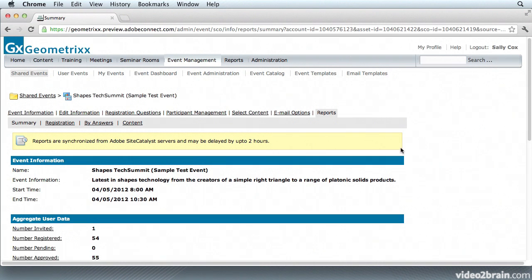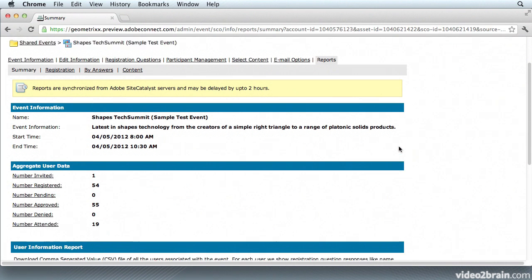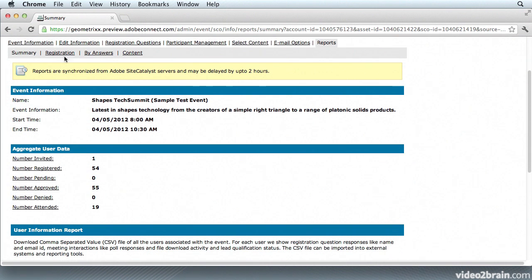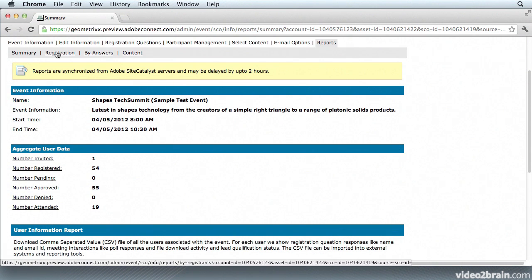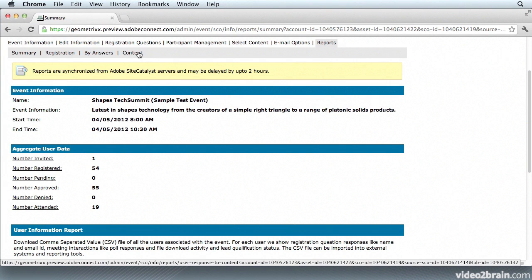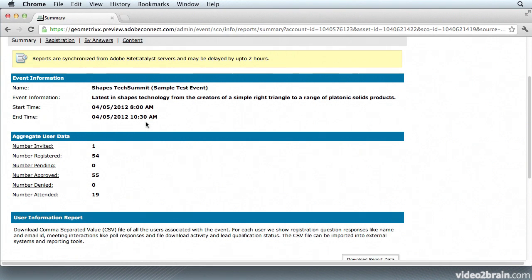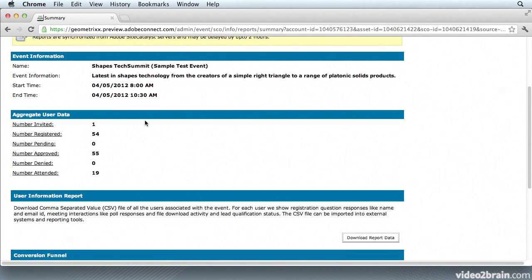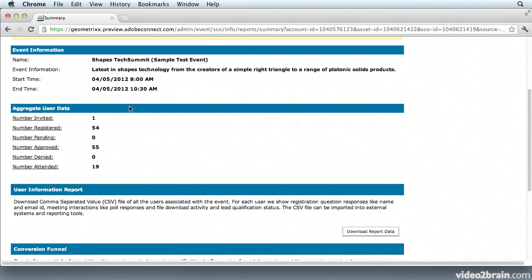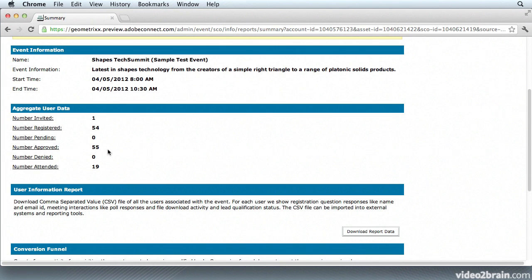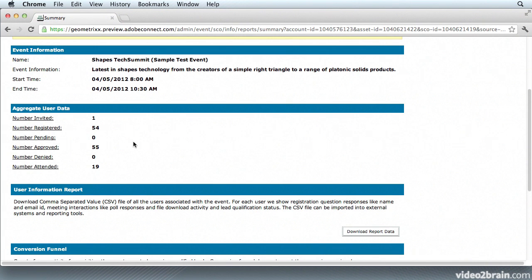Now I'm viewing the reports and you'll see there are four categories: Summary, Registration, By Answers, and Content. So I'm starting in the Summary section and let's go over that. At the top is the event information. So you'll see the name of my event and a brief blurb about the event, the start time and the end time. Just under that is the aggregate user data with important information such as the number of people who attended as opposed to the number who registered.